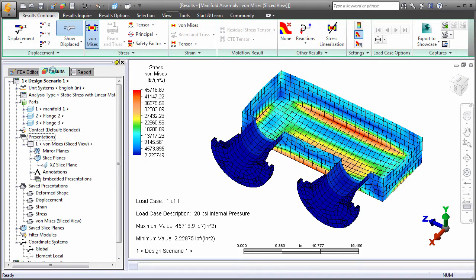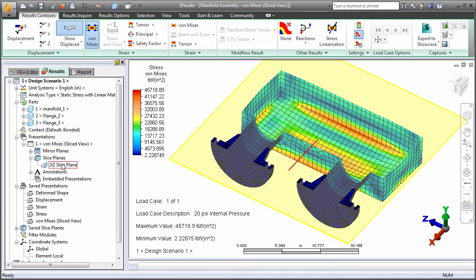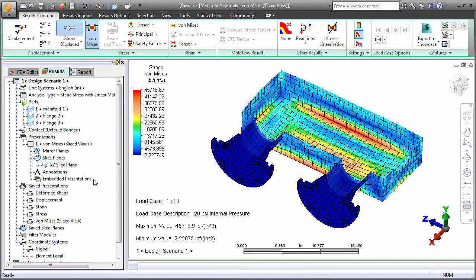Here you can display various types of results, apply transparency, add slice or mirror planes, customize the legend and annotations, and more. You can also graph results and inquire about loads and constraints, current results, maximum stresses, or model statistics.